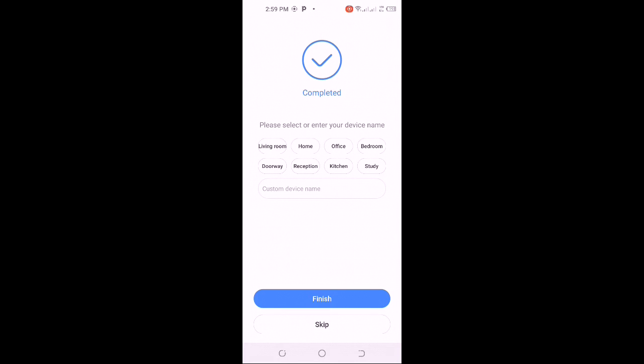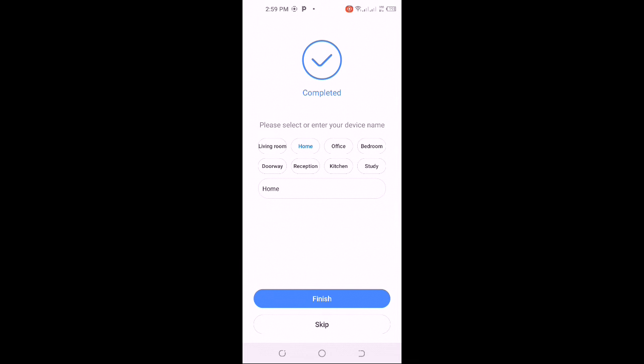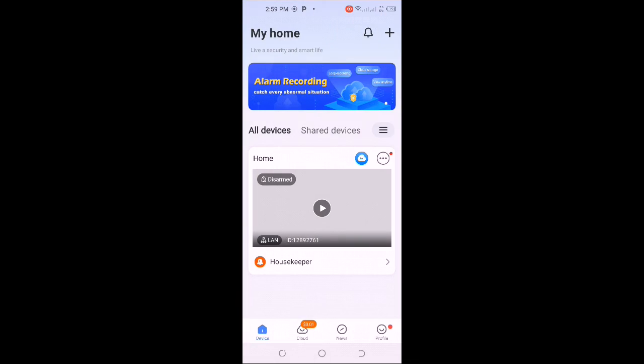So when the device is connected, it will take you to this part of the app which shows completed. It asks you to type your device name. You can type anything you like, but I'll leave it as default, maybe Home. Now click finish.